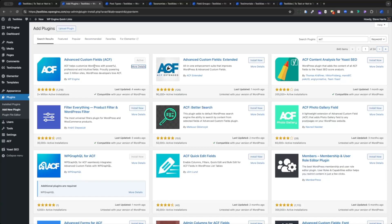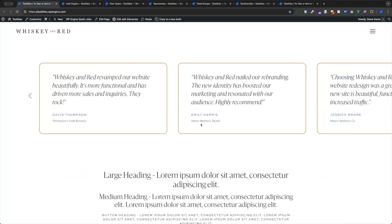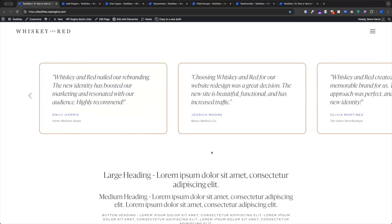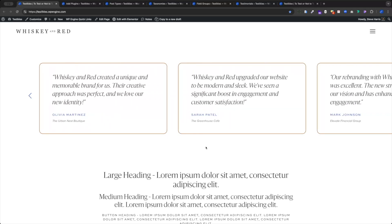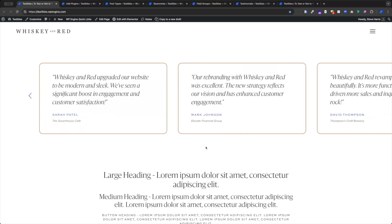We're going to use that and build our own testimonials custom post type, set up some taxonomies so that we can filter it into different locations — branding testimonials versus website testimonials — so that they can be fed on different service pages. Then we're going to build out those testimonials and make a beautifully designed testimonial feed. So let's get started.